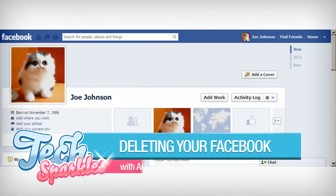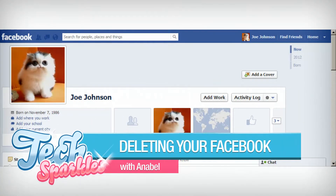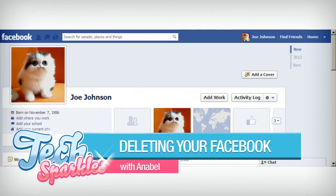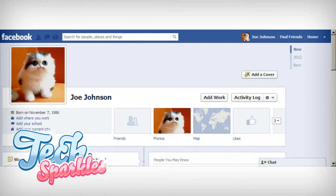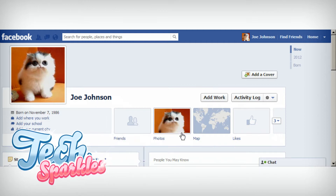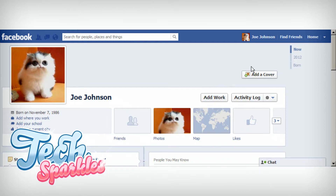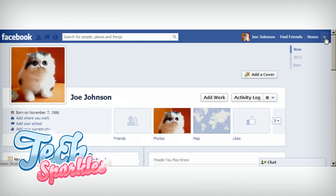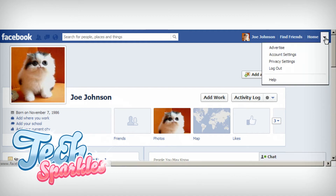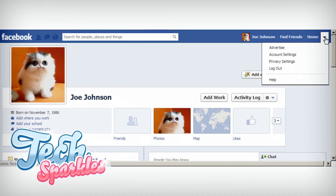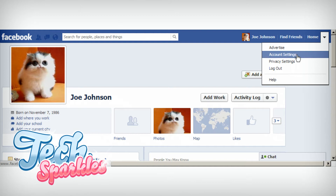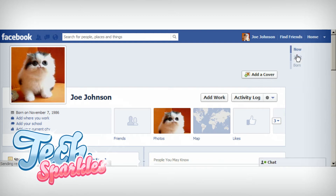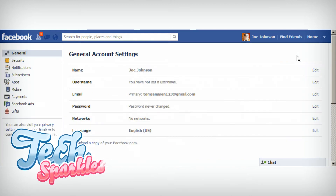Step 1: It's time to back up all your data. To download your information, you will have to be logged in to your Facebook account. When you are logged in, click on the Account menu button on the top right of your Facebook page. Then click Account Settings, or simply do so by going to facebook.com/settings.